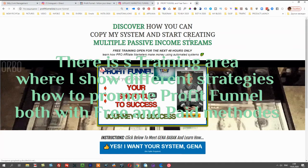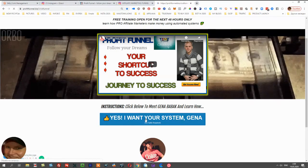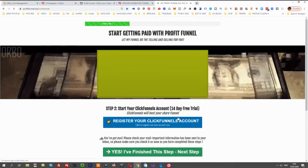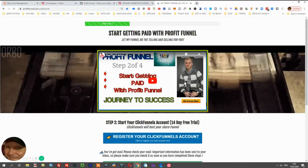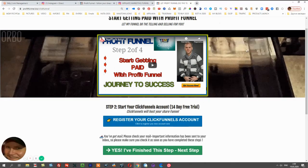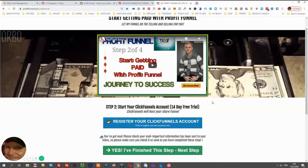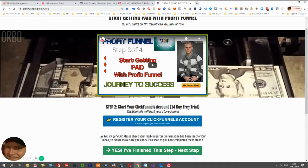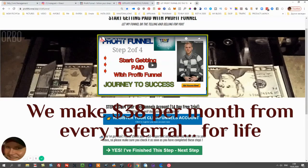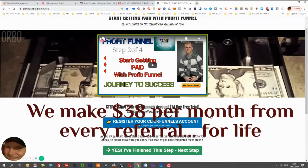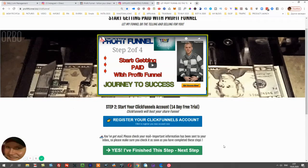This is how you can copy my system and start creating multiple passive income streams. They watch these videos. This funnel was created by me personally, so if you have any questions, come back to me. The funnel is free to use, but they need to have a ClickFunnels account. When they click the 14-day trial, they register their ClickFunnels account — for the first 14 days it will be free. After that, ClickFunnels charges $97 per month. Once they become your referral, you receive $38 per month from each referral for life. This is how you create multiple passive income streams.